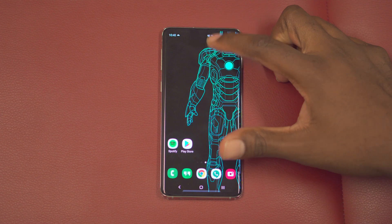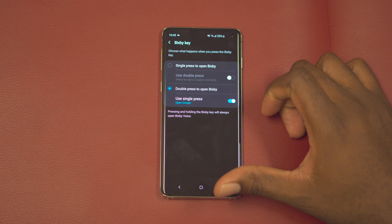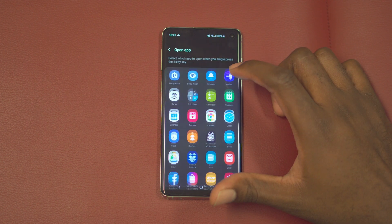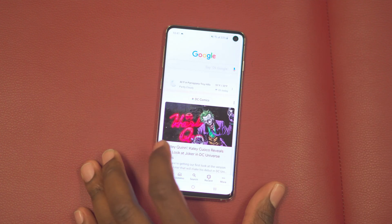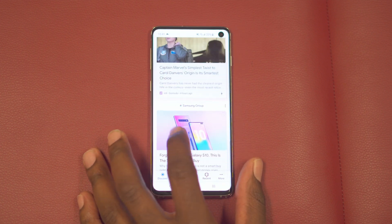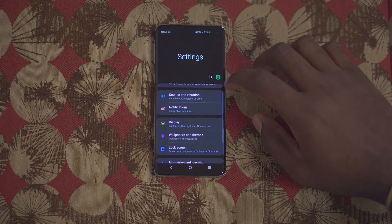The Bixby button is back and I'm not using it, but you can actually remap the button without downloading anything or doing any hacks. Just go to Settings, go to Advanced Features, go to Bixby Key, select double press to open Bixby, then tap to use single press to remap it. I use it to launch the Google app because I actually use the Discover page a lot, but you can pick a third-party app from the Play Store — some are free, some are paid.